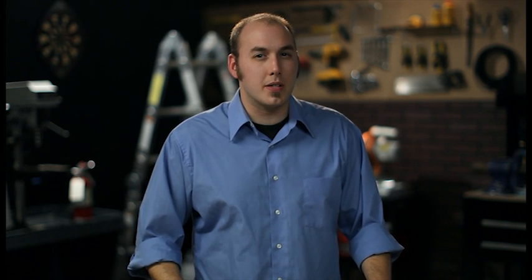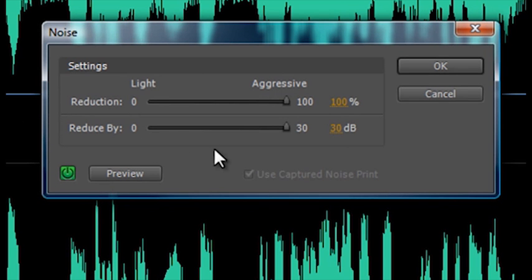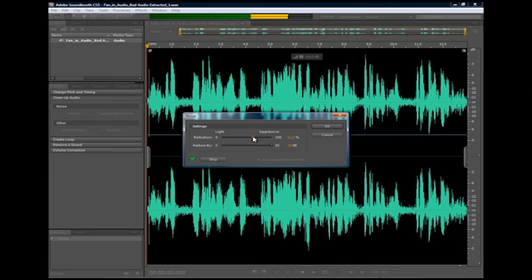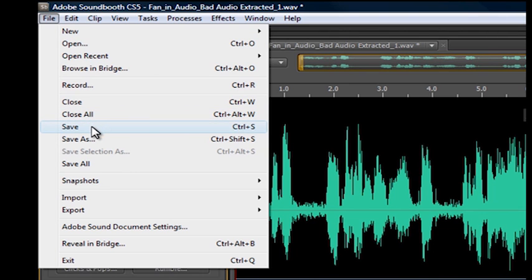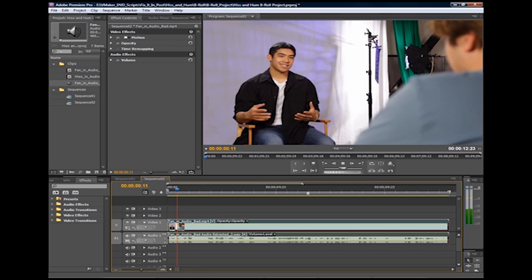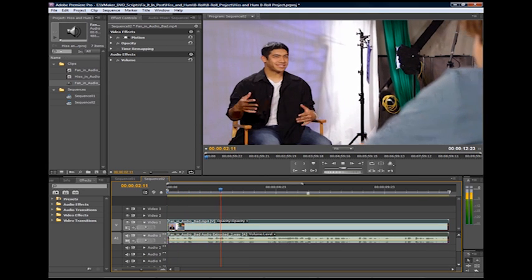If you followed a solid production workflow and faithfully captured room tone and other ambient noise throughout the process, you'll have little difficulty in capturing a good noise print. But what if you're working with audio that doesn't have a usable portion of background noise? Without making any selection, go straight to the Noise button and click it. You'll notice that the Use Captured Noise Print checkbox is grayed out. Adjust the sliders until you've achieved the result you're after. When you save and close out Soundbooth, the changes are automatically saved onto the clip back in Premiere.